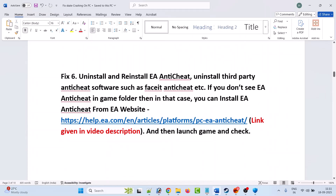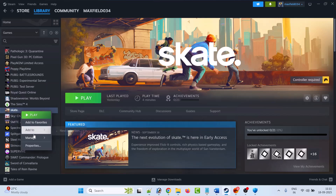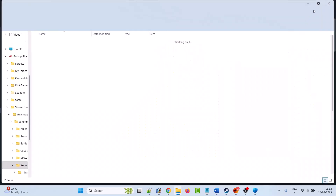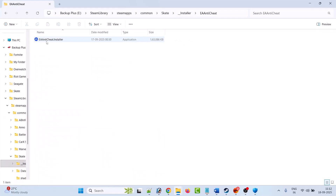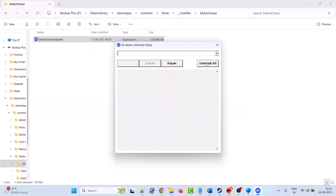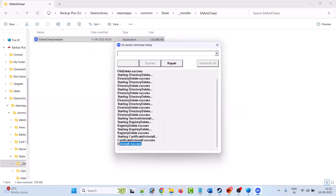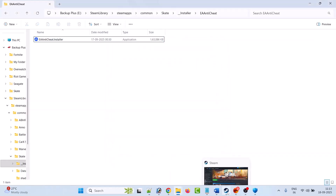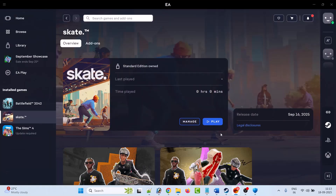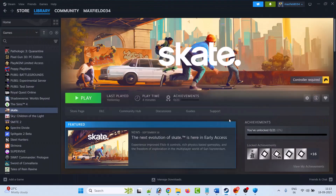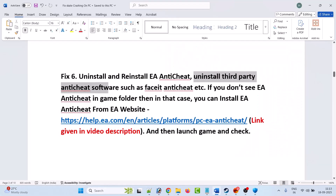The sixth solution is to uninstall and reinstall EA anti-cheat. Open Steam, right-click on the Skate game, select Manage, then Browse Local Files. Open the Installer folder, open the EA Anti-Cheat folder, double-click 'EAAntiCheat.installer.exe', click Yes to allow, then click the 'Uninstall All' option. When you see the uninstall success message, close it. Open Steam, launch the game, and it will reinstall the EA anti-cheat. If you have the game on the EA app, click the Play button and it will reinstall EA anti-cheat.